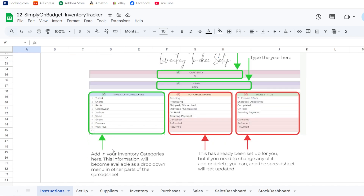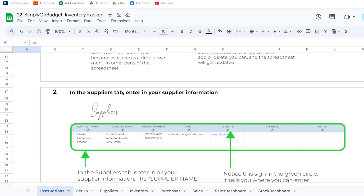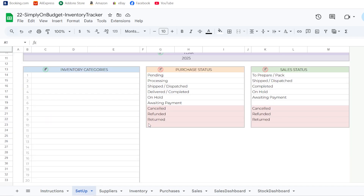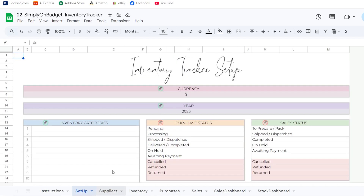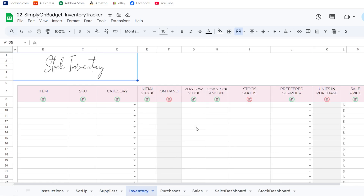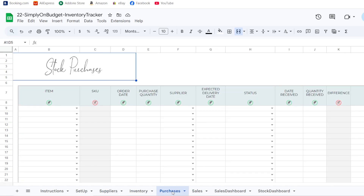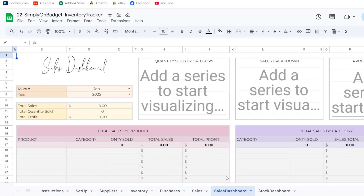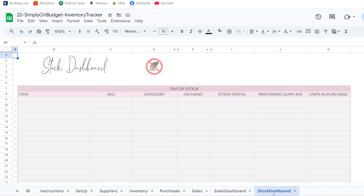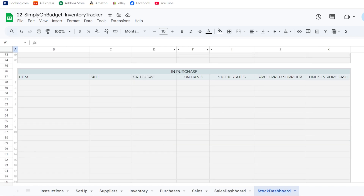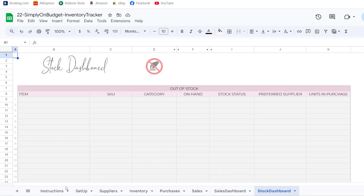Then you have the setup tab, a suppliers tab, an inventory tab, a purchases tab, a sales tab, a sales dashboard tab, and a stock dashboard tab.